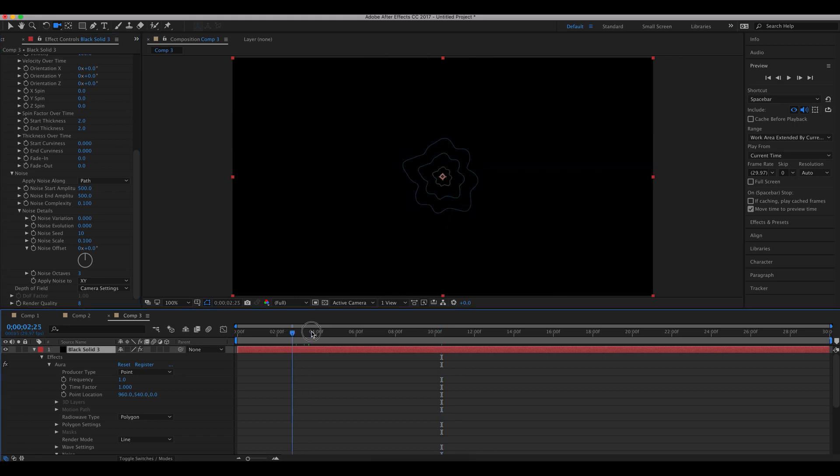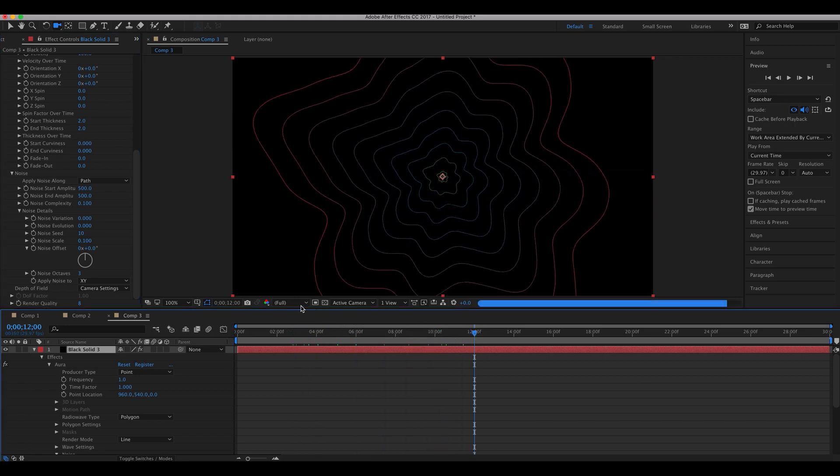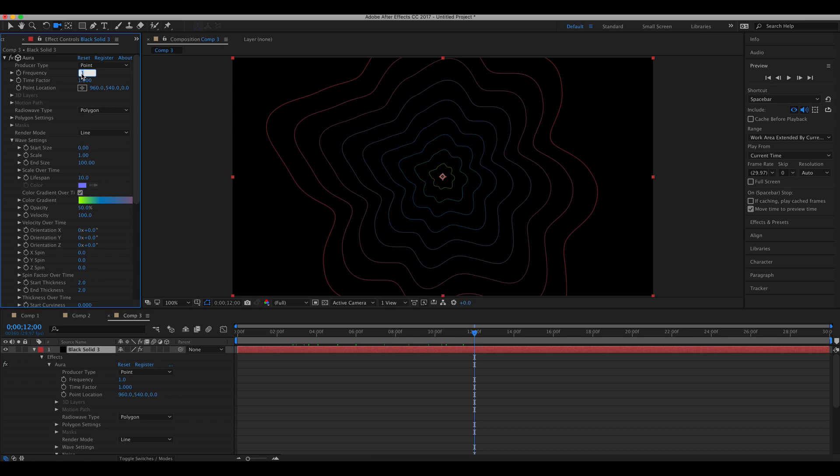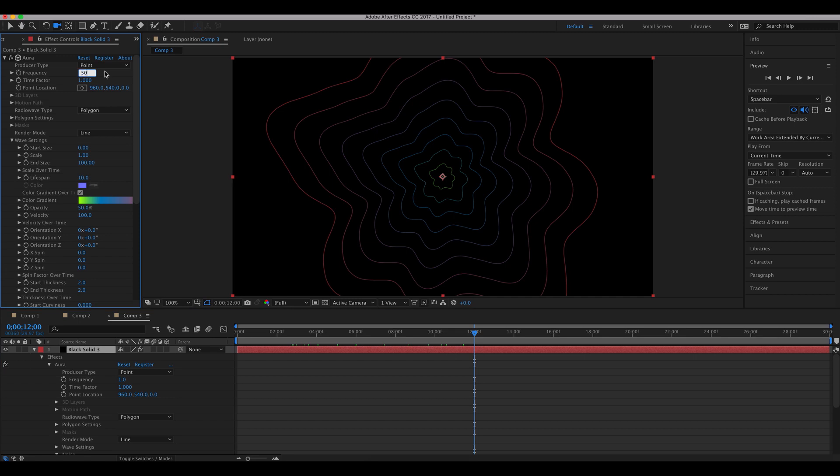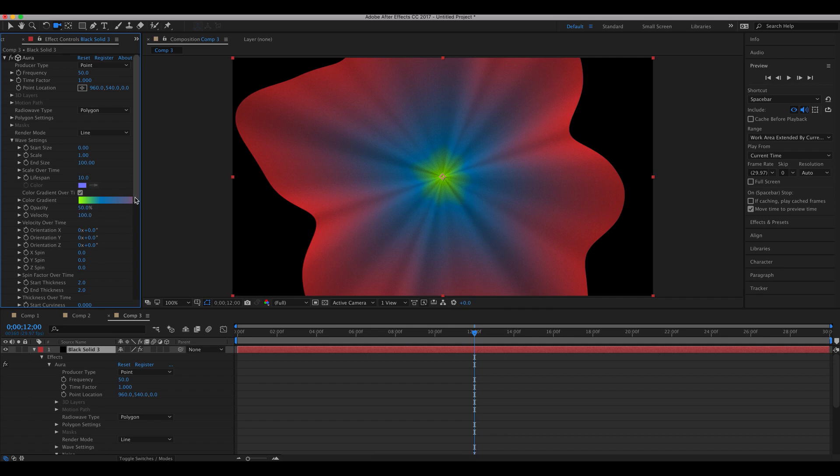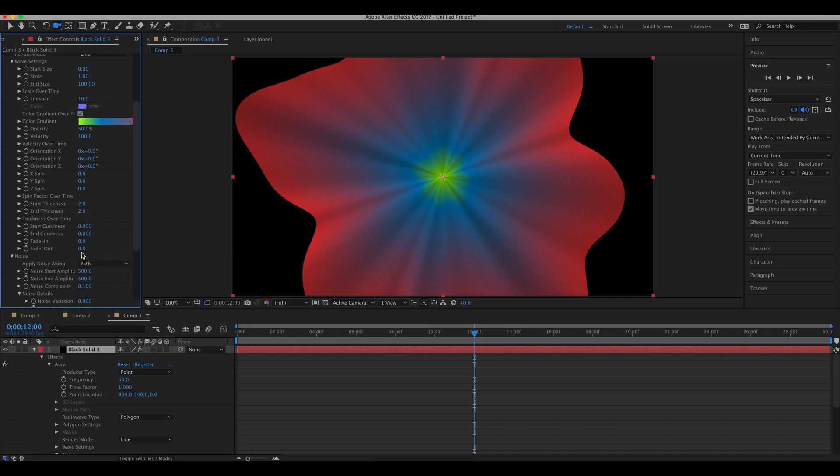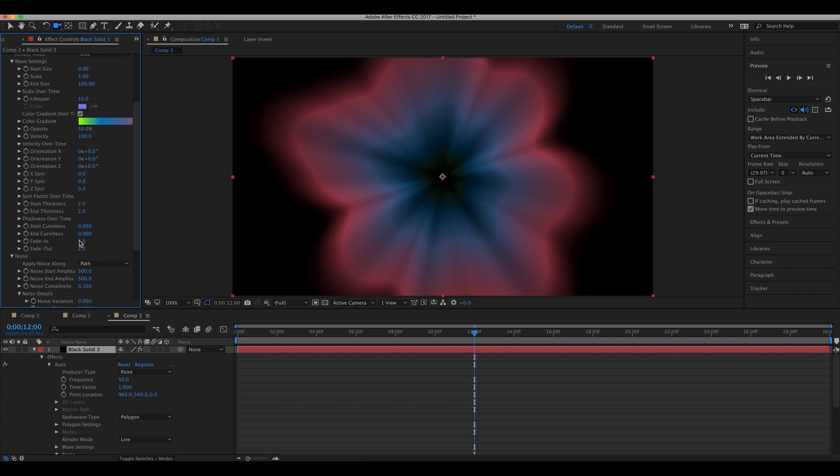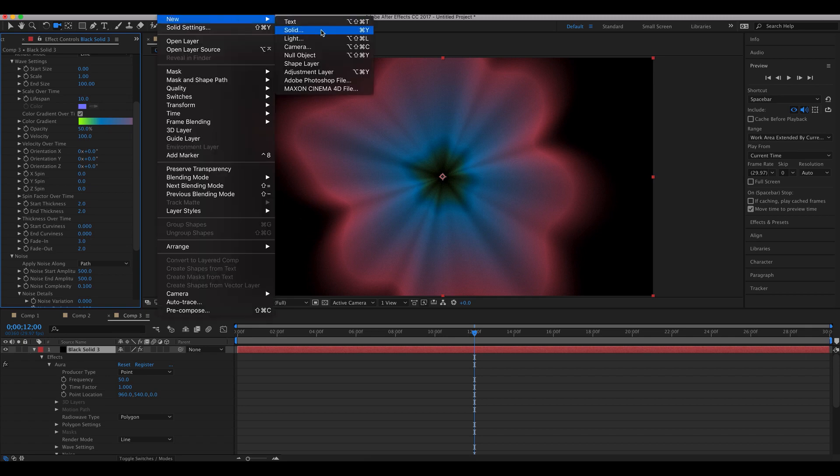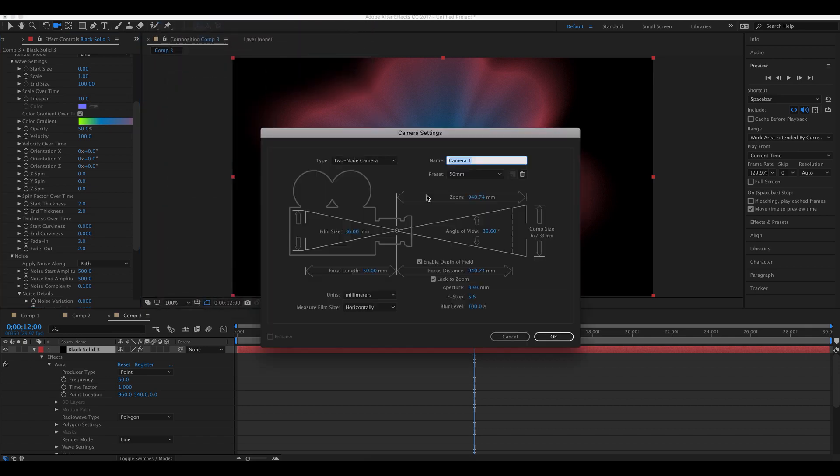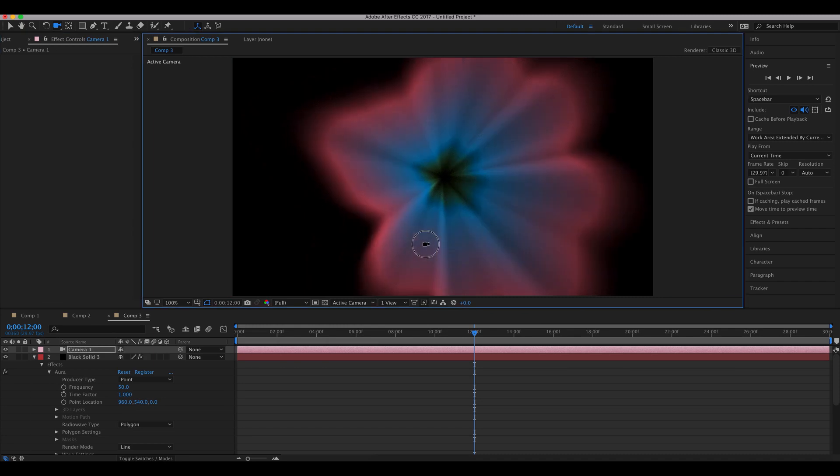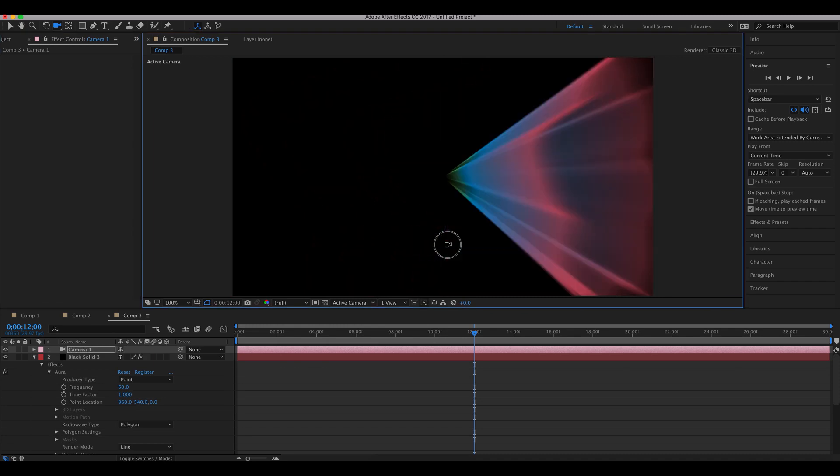For example, let me set this really high, like around 50. Now you have this really opaque, really dense structure here. Let's add a little bit of fade out so it fades in more naturally, and a little bit more fade in, maybe just three. And let's actually have a camera.